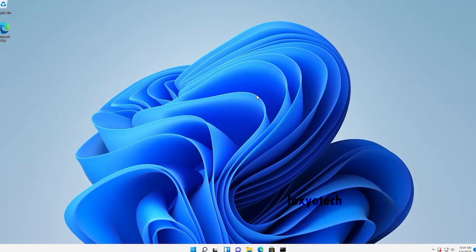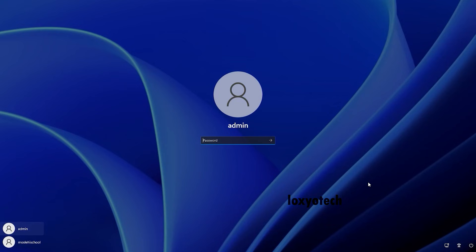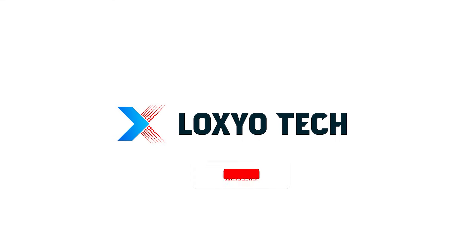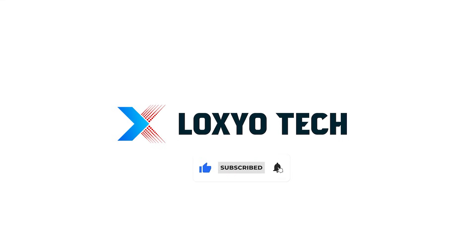Now your admin password has changed successfully. If you found this video helpful, please like the video and subscribe to our channel for more tech tutorials and news. Share your doubts and questions in the comments below. Follow us on social media for more updates and tech reviews. Thanks for watching. See you in the next video. Have a nice day.